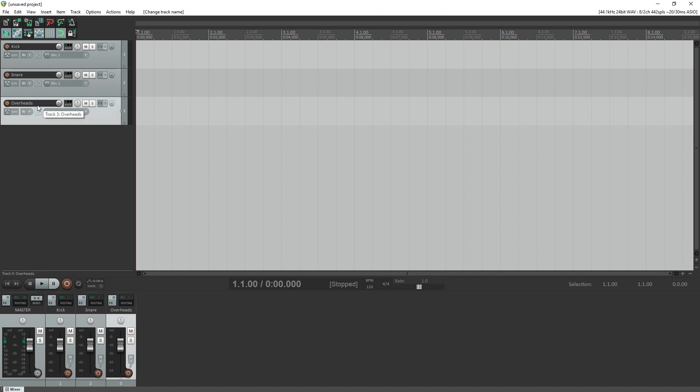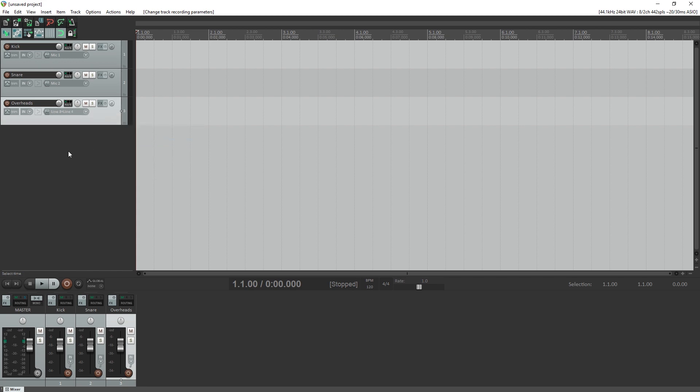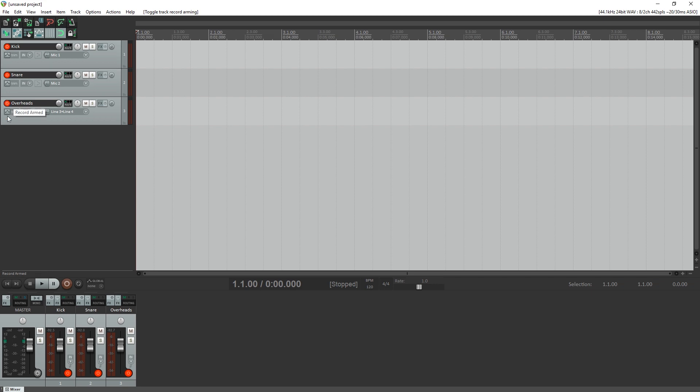Now we'll configure our tracks for recording. First click next to InFX for the track and select your input. We're using input 1 for the kick, 2 for the snare, and the 3-4 stereo input for the overheads. Then click the red circle beside the track name and arm each of the tracks for recording. Finally, press the big red button at the bottom next to the play button.